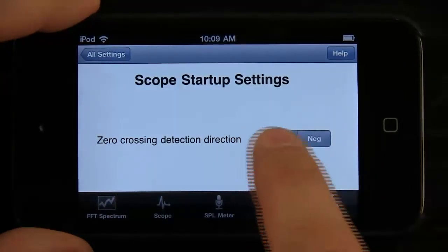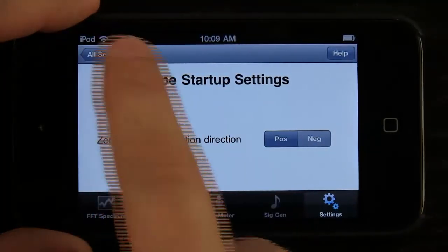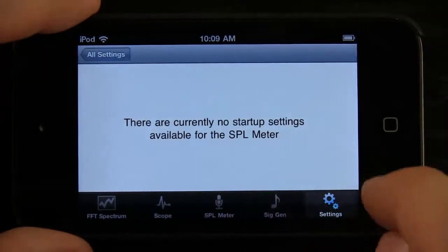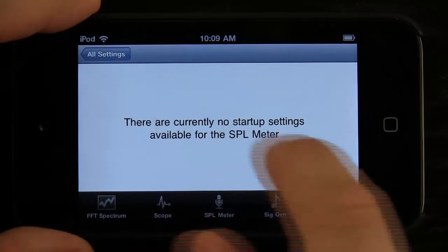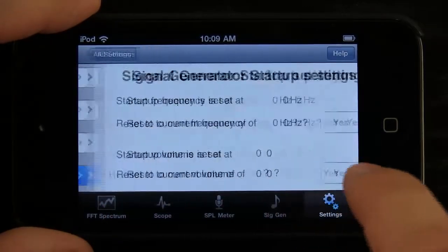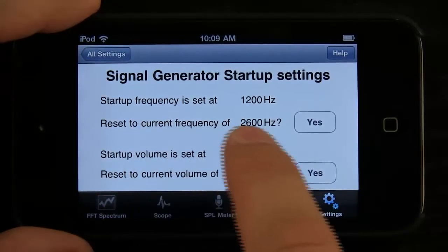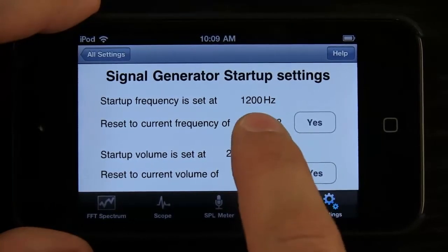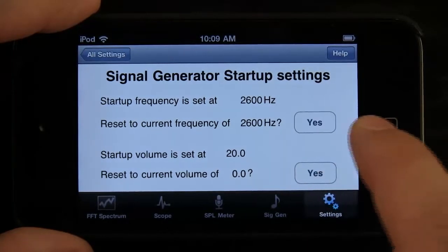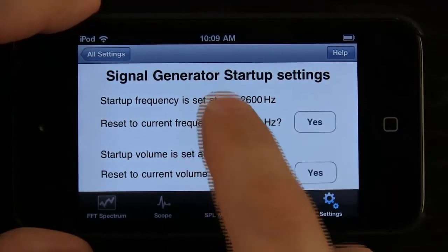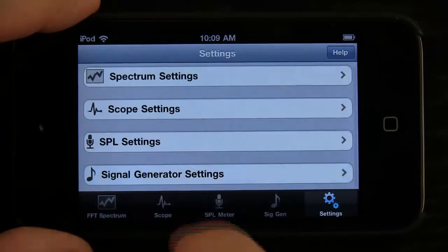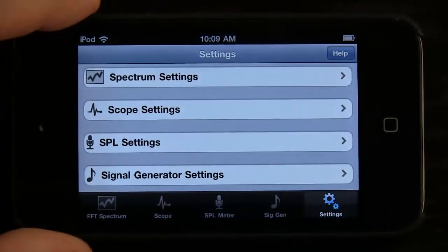The scope settings right here — positive or negative — are the startup settings for that, so depending on where you want that to be. Then our SPL settings, which don't have startup options. And then our signal generator reset — that's why it keeps resetting to 1200. If I want it to start off at 2600 every time, I just tap that. Then I can set where I want my volume to be so that it's not too high or too low.